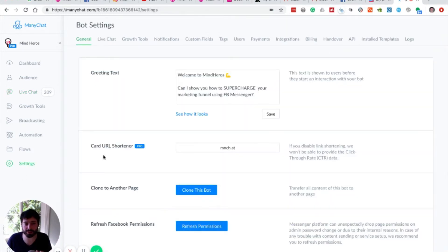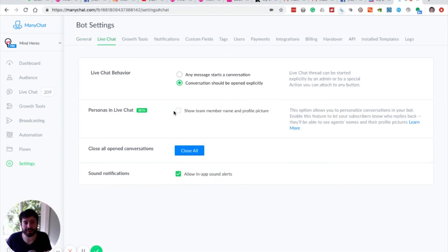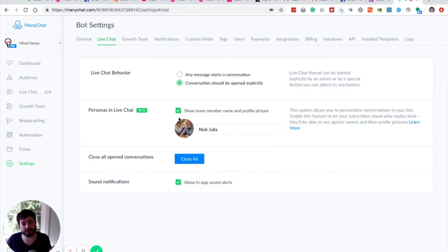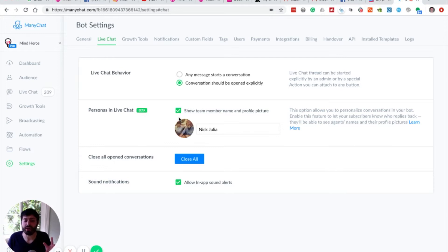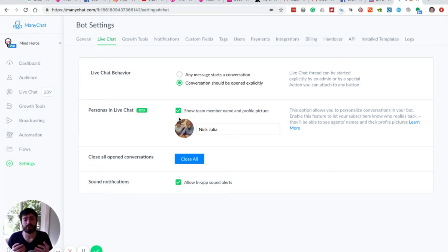So we'll go back to Settings and Live Chat. We also recommend enabling live chat personas. Basically, it just lets you personalize the experience rather than showing a generic customer service icon. It lets you know who you're talking to on the customer service team, adds a bit of a personal touch, and more of a connection between you and the customer. So those are the two things we highly recommend doing.